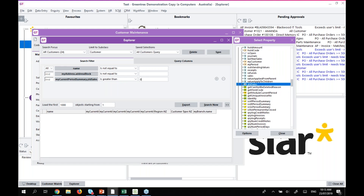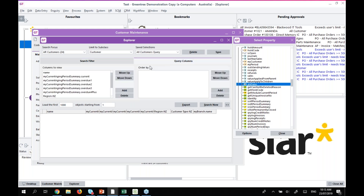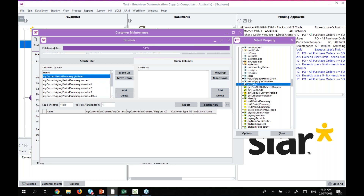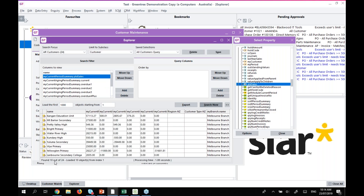One of the benefits of Explorer filters is the 'Don't Filter' option. You can create quite complex filters with lots of different saved filter options, and rather than creating a new filter each time, you create one large list of filters and just mark them as 'Don't Filter'. When you want to pick and choose them, you can do just that. In the Query Columns tab you can also drag and drop fields. Hitting Search returns results — in this case, 10 found out of 24.